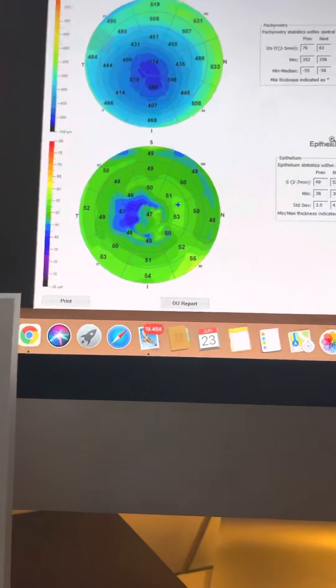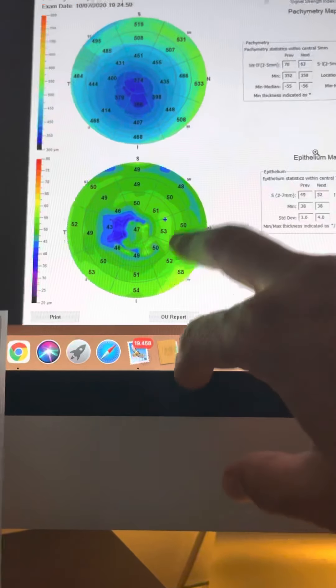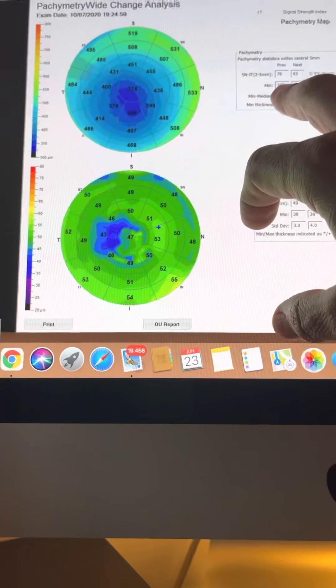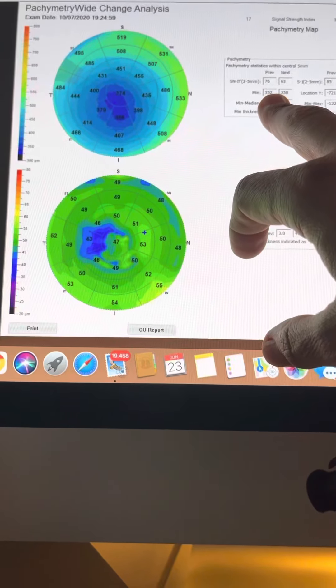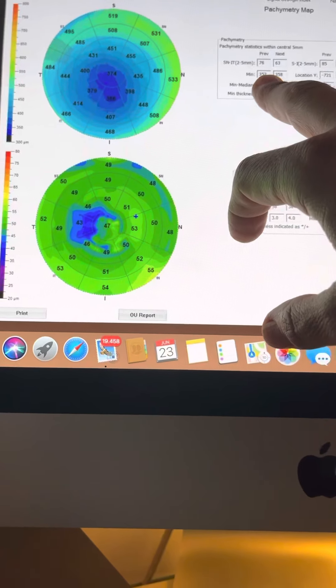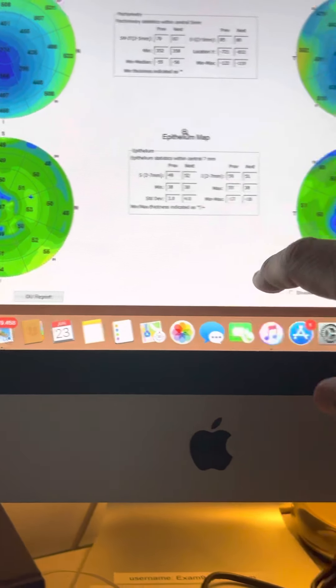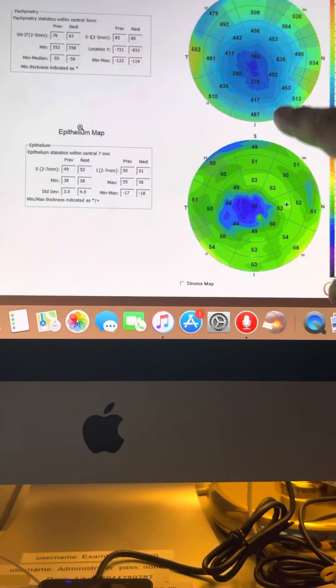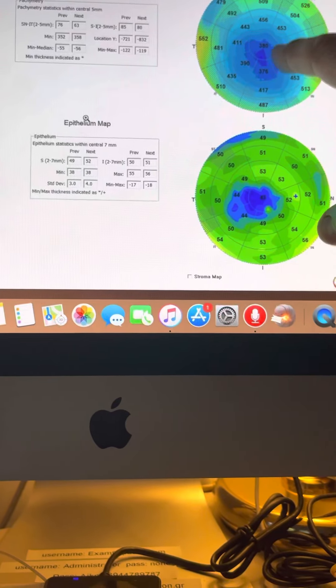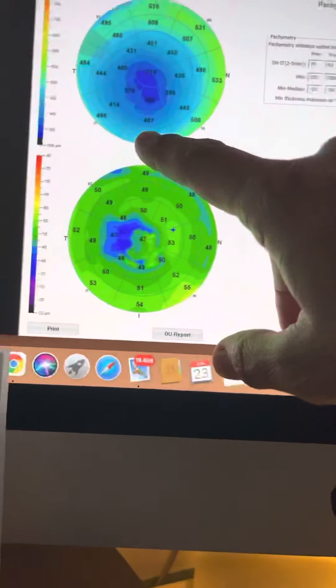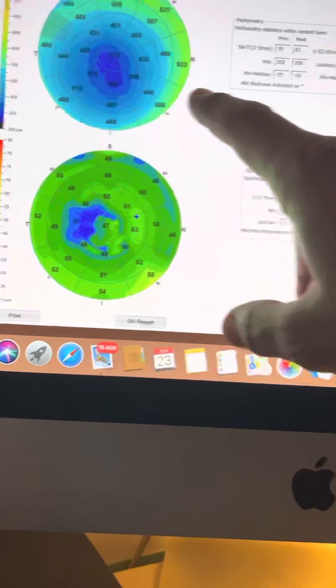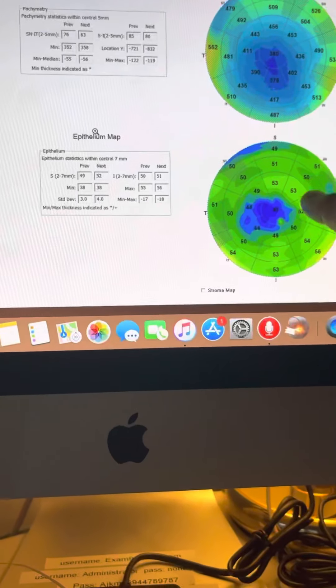We do have comparisons from last year for this right eye. Last year minimum thickness was 352, this year is 358. We can see there's no significant change in the overall cornea thickness.